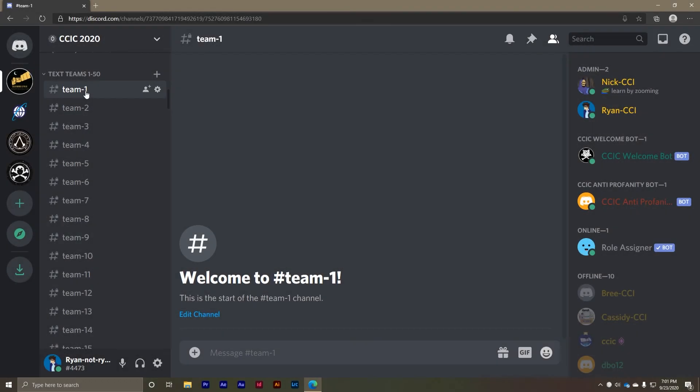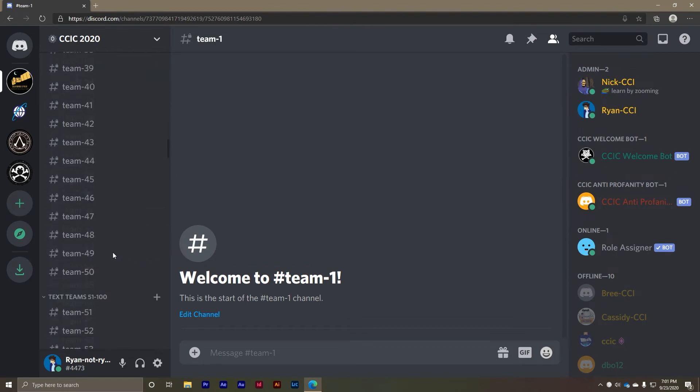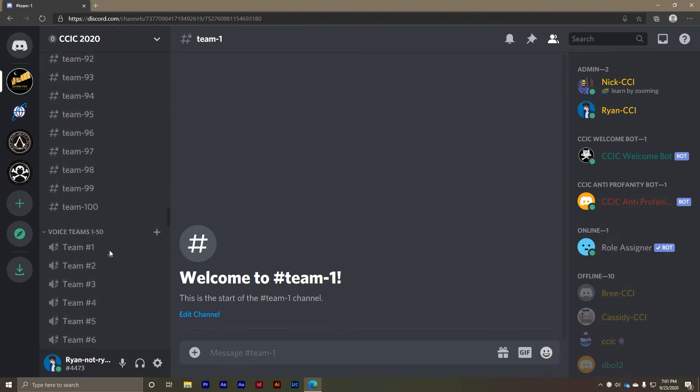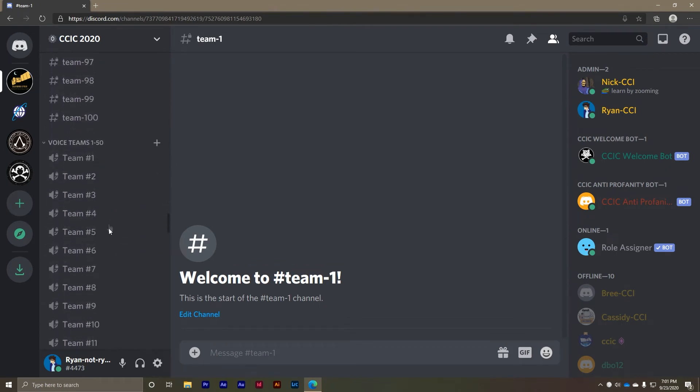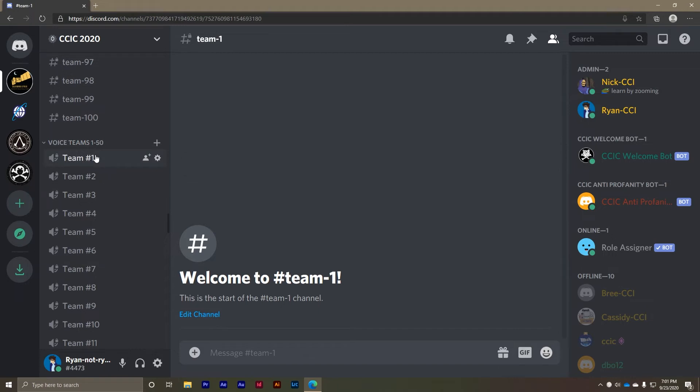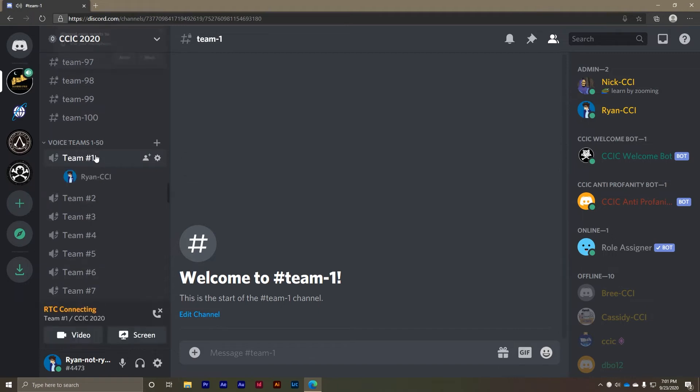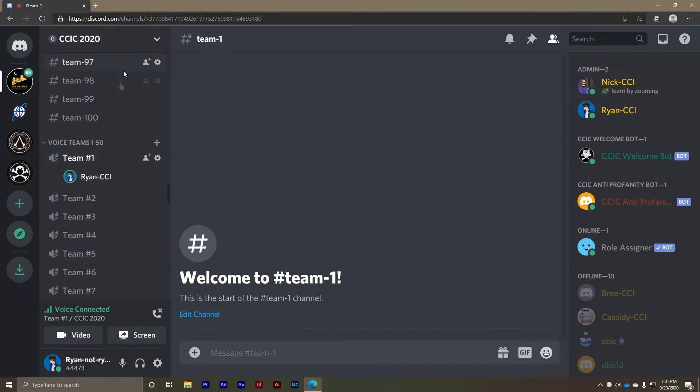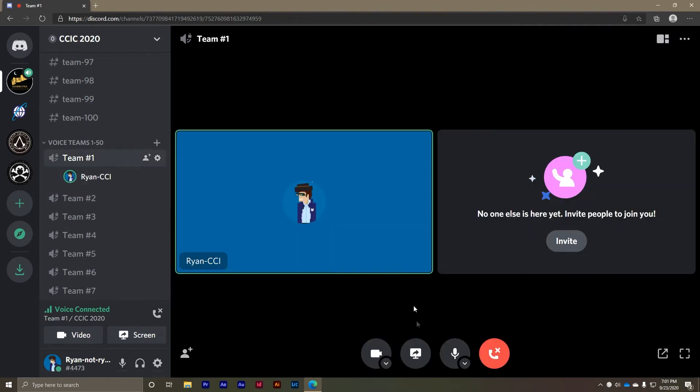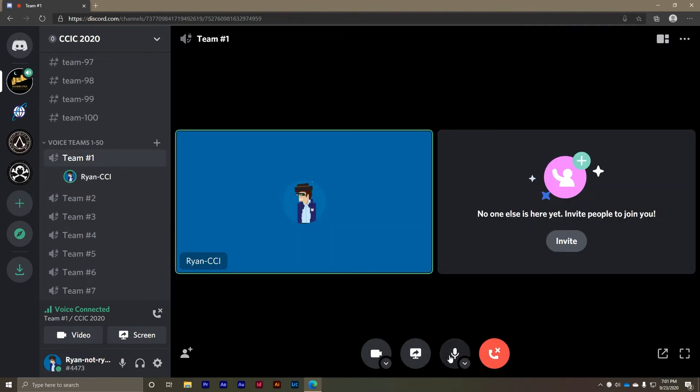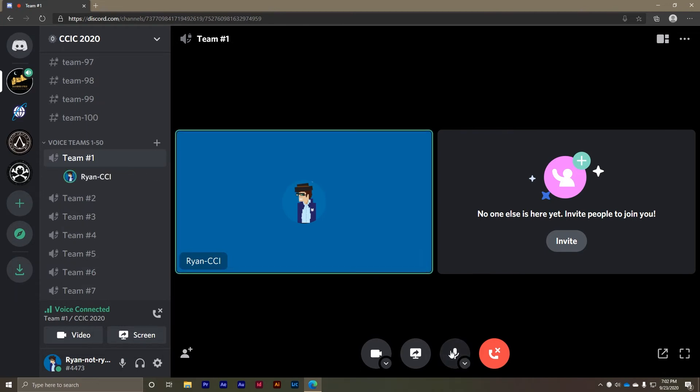If you're a CCIC participant you will automatically be added to a voice and text channel based on your team. You will use this channel to communicate with your team and will not have access to any other team's channels. To voice chat with your team enter your voice channel by clicking on it in the left side menu. Make sure that you have a microphone connected. You can mute and unmute yourself by mousing over the main channel area and clicking the mute button. You can also turn your camera on and off and share your screen in this lower menu.